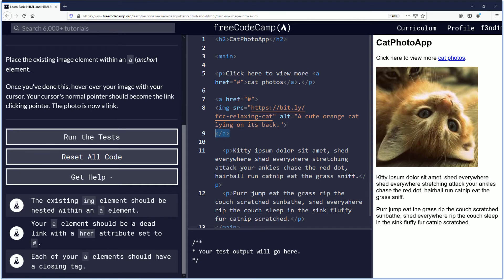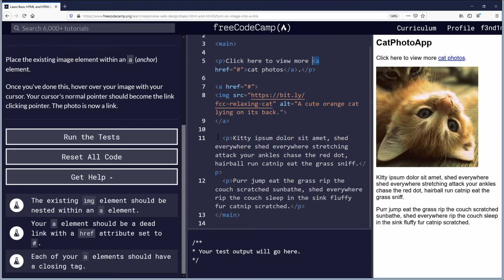Your anchor element should be a dead link with an href attribute set to hash — done. Each of your anchor elements should have a closing tag. They're referring to both the opening and closing tags, because anchor elements come in pairs — one pair here and one pair here, so that's multiple pairs. An anchor element automatically comes with two: open and close.